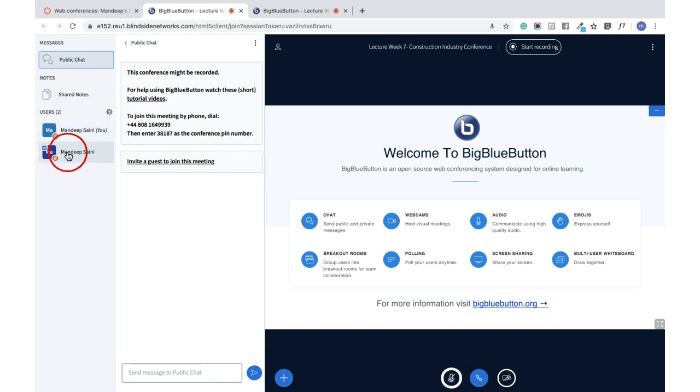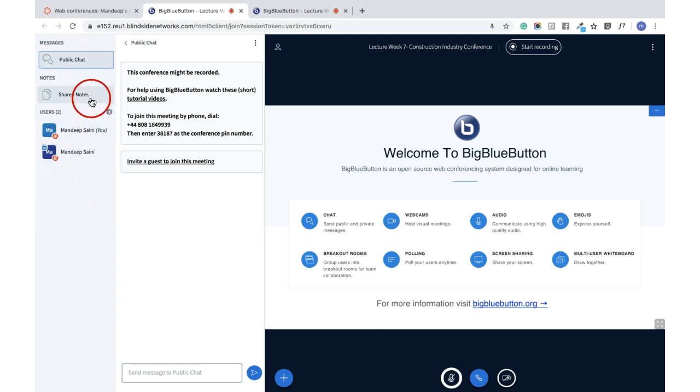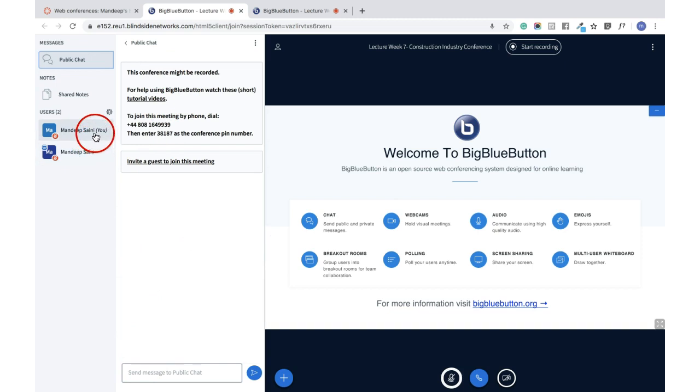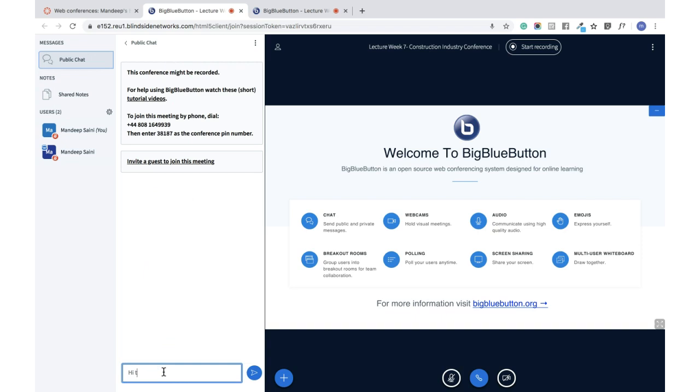Your window might be slightly different than this one, but that is a chat box, and that is where your name will be listed. So you can write something. So let's say, 'Hi, hi tutor.'